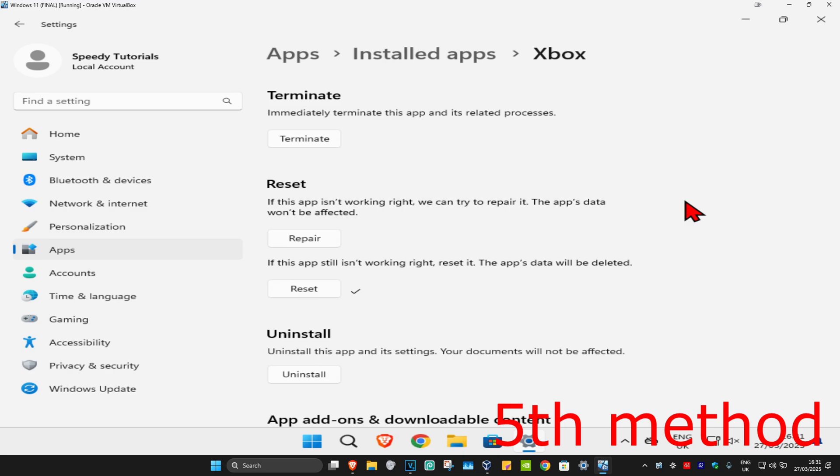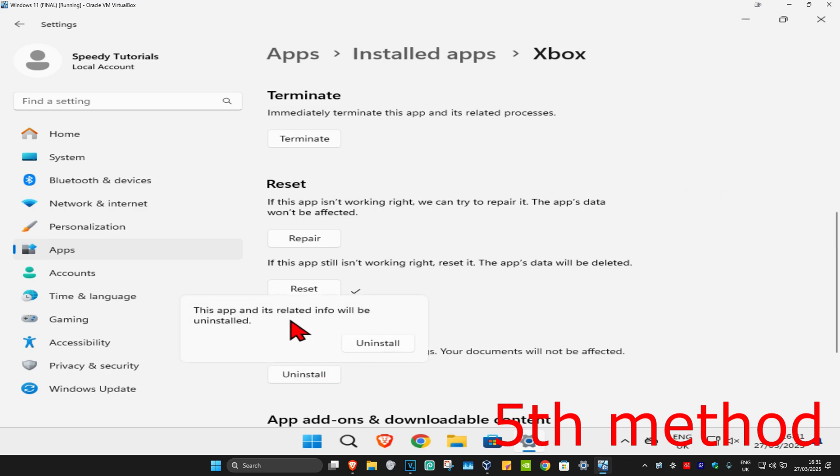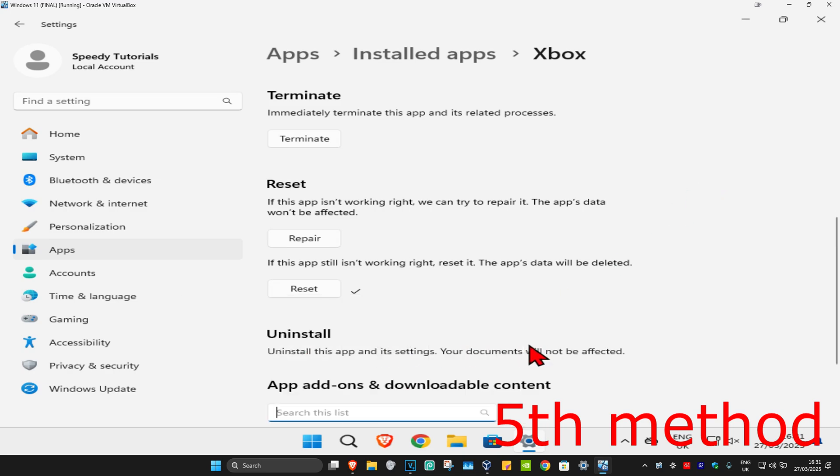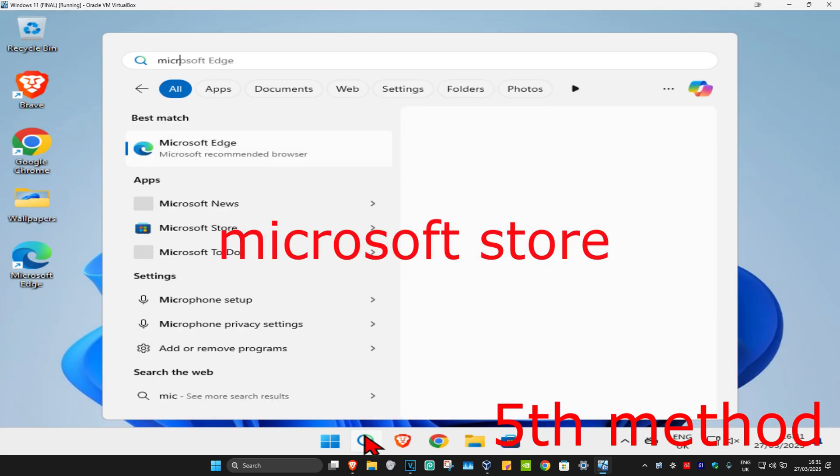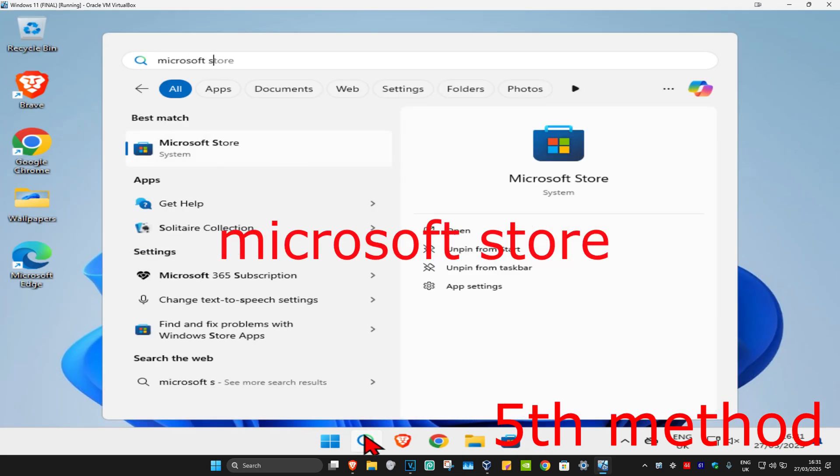If that's still not working, for the next method, you're going to click on uninstall. And then click on uninstall again. You want to uninstall the Xbox app. And then once you uninstall that, you're going to head up with search and type in Microsoft Store. Click on it.